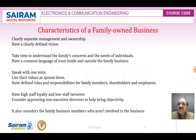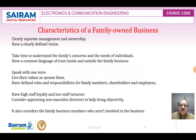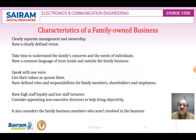Characteristics of the family owned business: it has clearly separate management and ownership; has a clearly defined vision; takes time to understand the family concerns and needs of individuals; has a common language of trust inside and outside the family business — one direction, one word, one voice system; lives their values and espouses them; has defined roles and responsibilities for family members, shareholders, and employees; has high staff loyalty and low staff turnover; considers appointing non-executive directors to help bring objectivity; and also considers family business members who are not involved in the business.